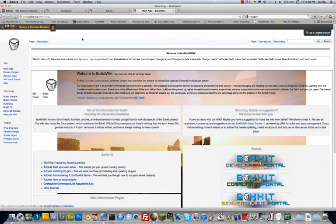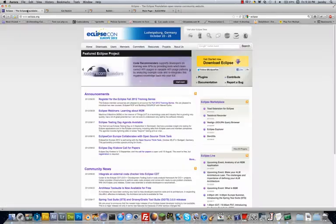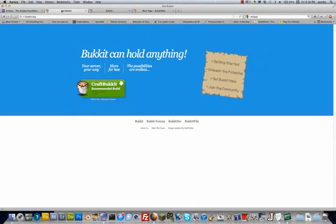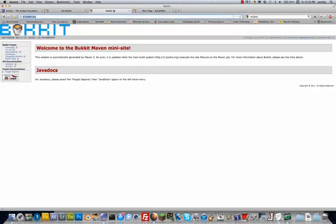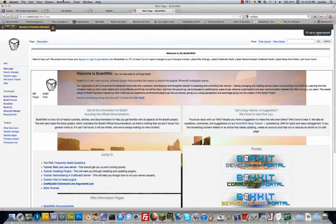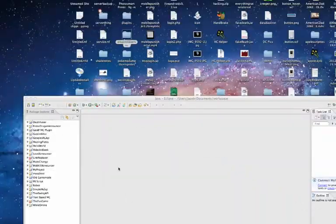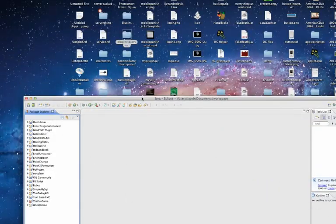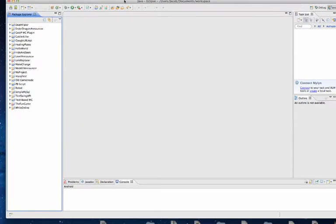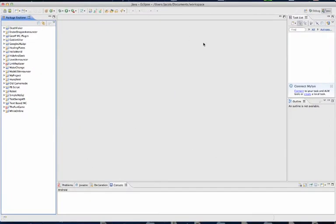That is the first video on getting Eclipse, downloading Bukkit, and learning about the Bukkit API and the Bukkit wiki. Next tutorial will be teaching you the basics of Java, which you will need to know to start creating your first Bukkit plugin.